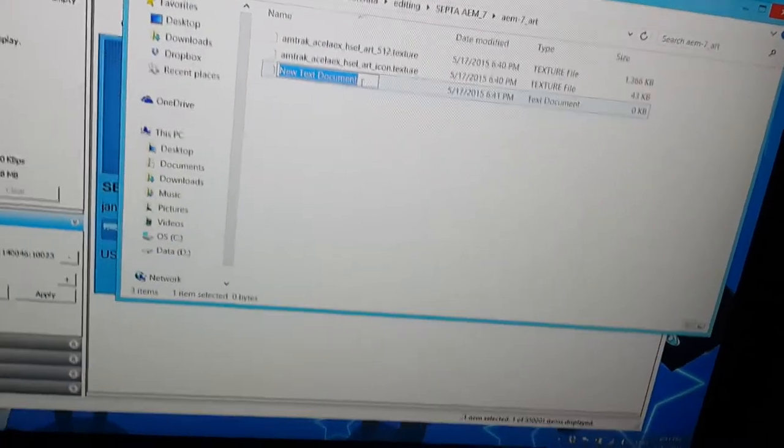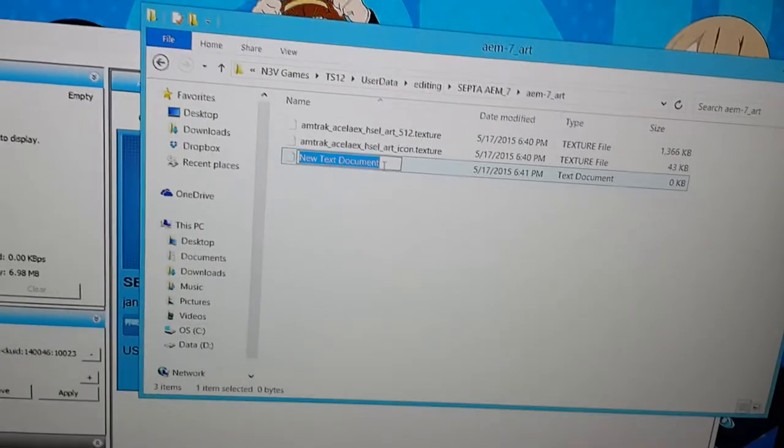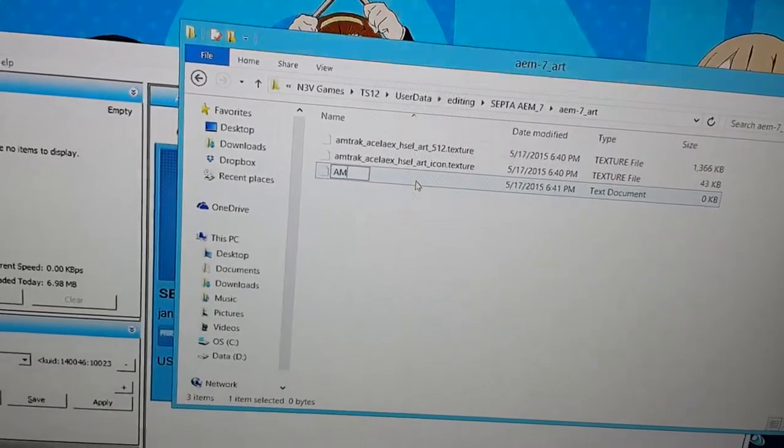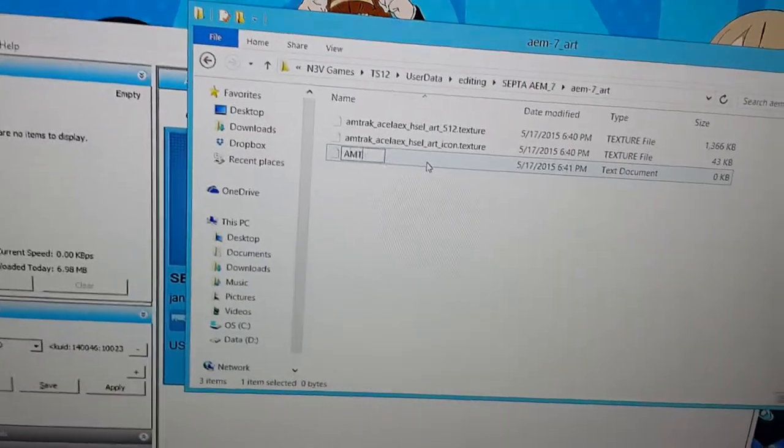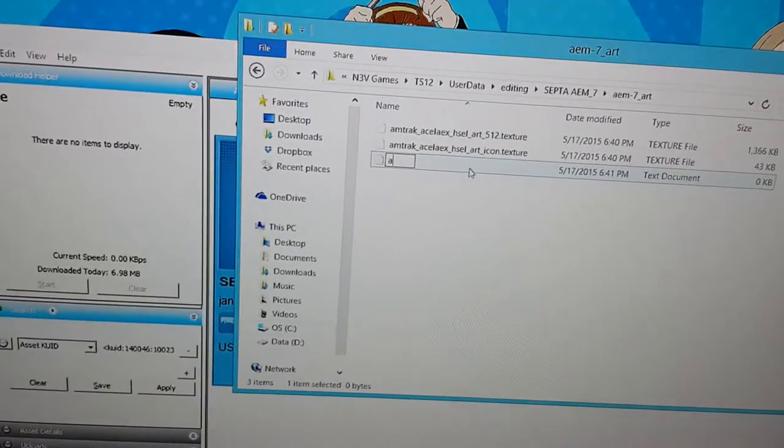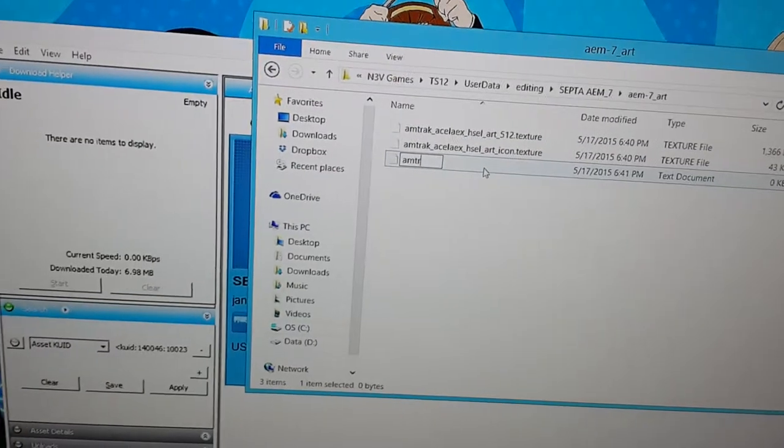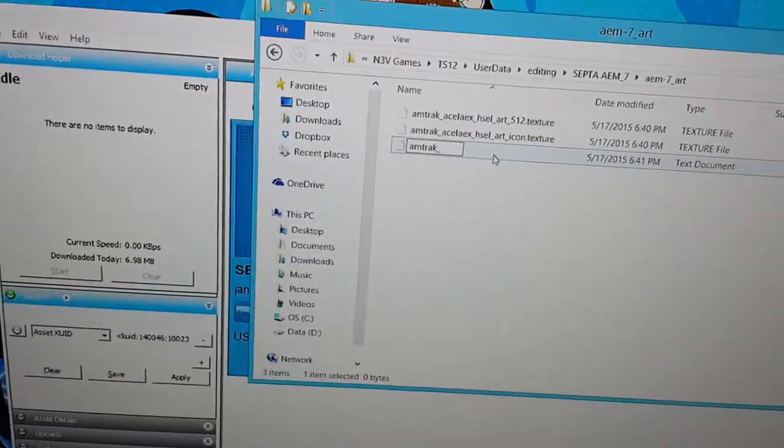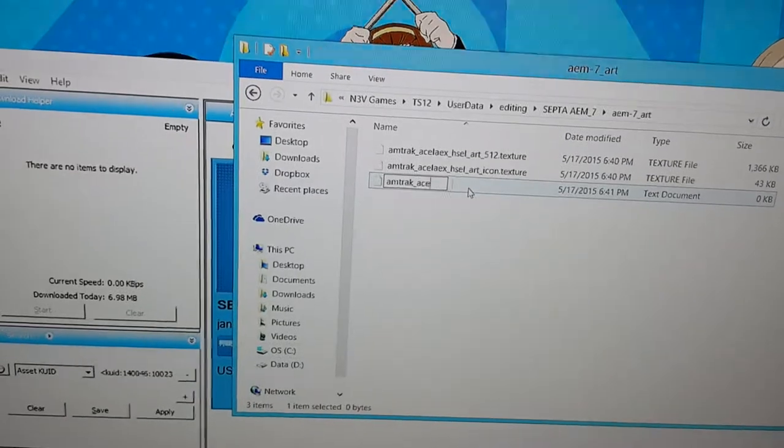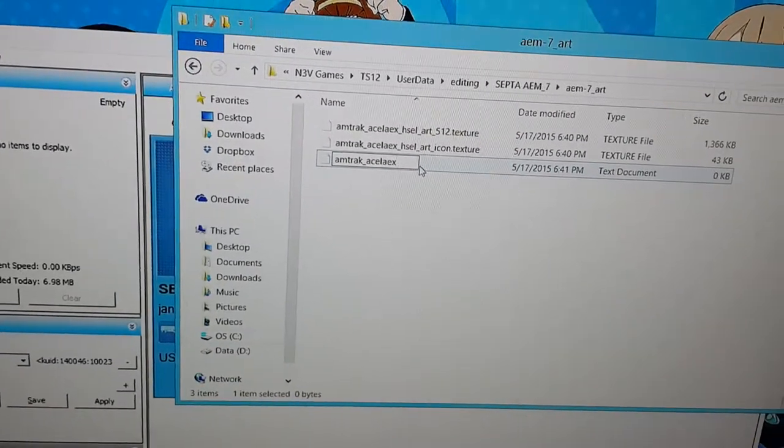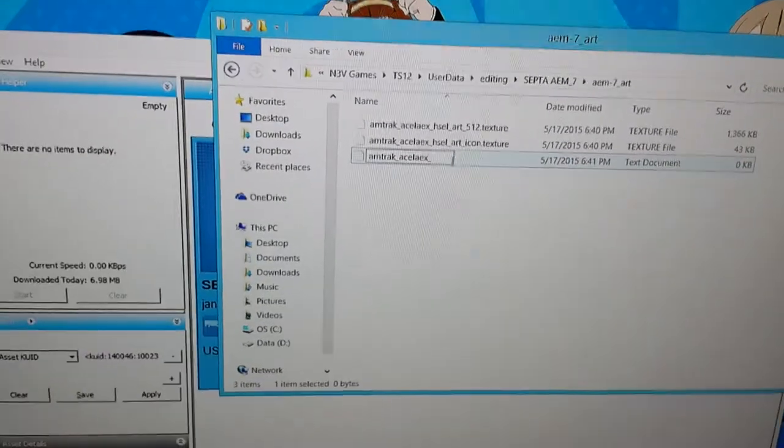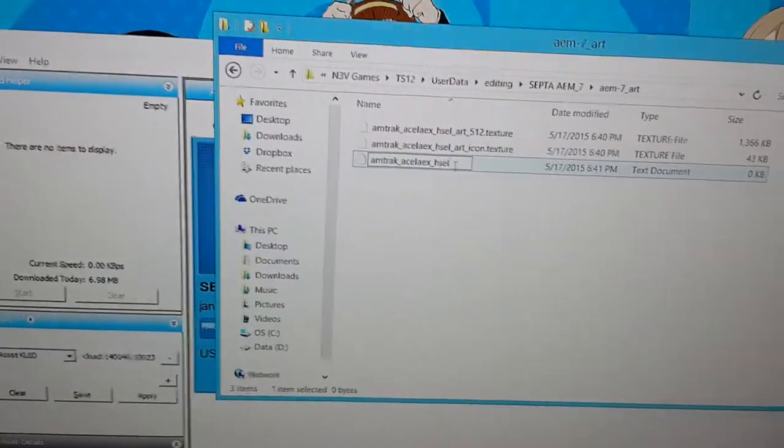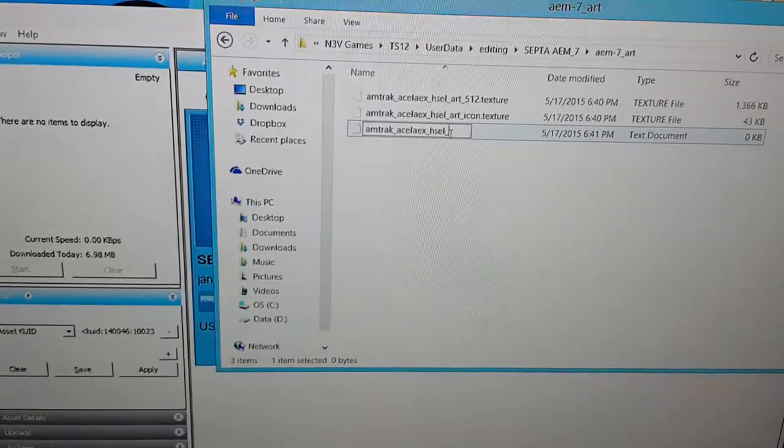Now, it has to have a special name because of the way the scripting works. I'm going to call this one Amtrak, oh, it has to be lowercase. OK, Amtrak, underscore, Acela, EX, underscore, HSEL, underscore,